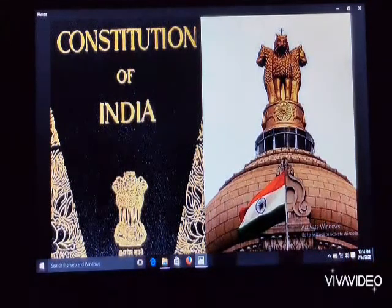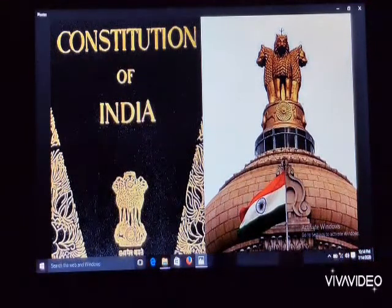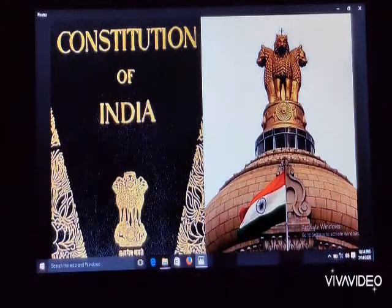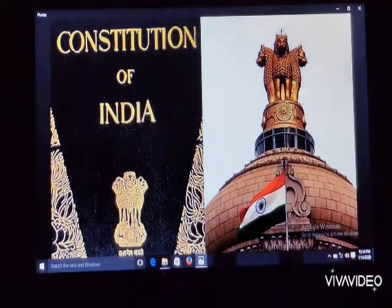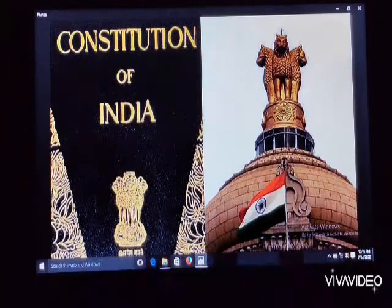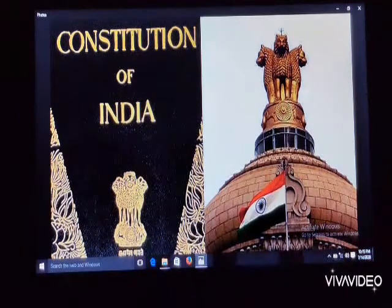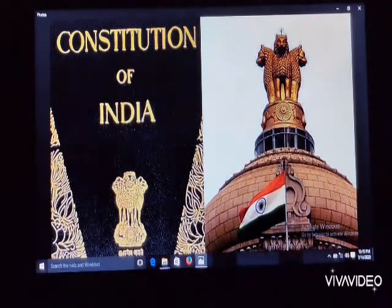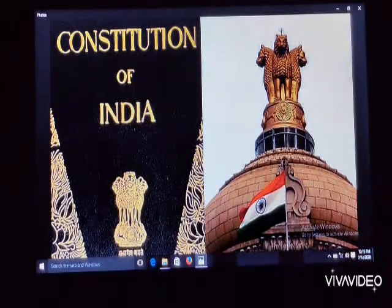January 26 was especially selected because of its historical importance. On this date in 1929, the Lahore session of the Indian National Congress had for the first time given the call of Purna Swaraj, which means complete independence. It was celebrated as Independence Day up to 1947.